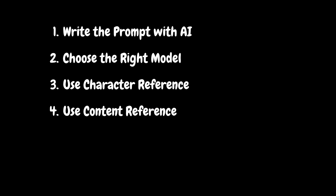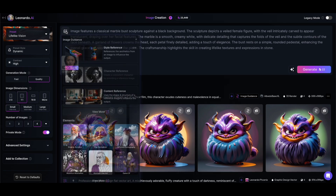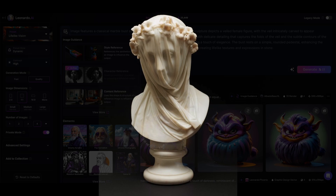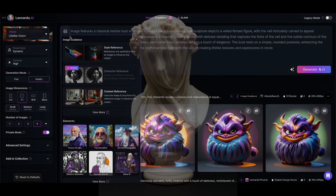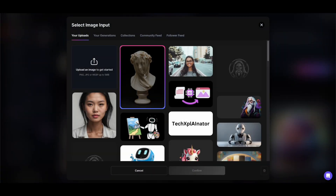Step four: use content reference for referencing the shape. We want the face of the Asian lady to be pasted onto the statue, so let's use content reference. This feature uses the shape and structure of an image to influence the output. For us, it means using the image of the statue as a shape reference.